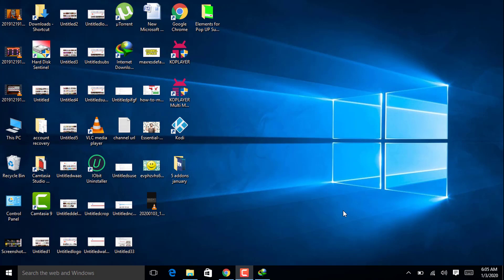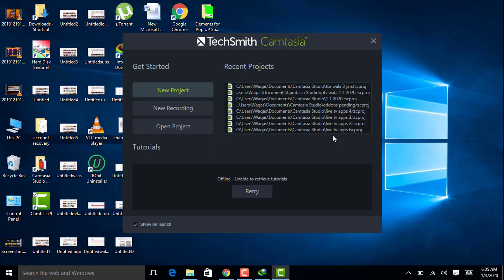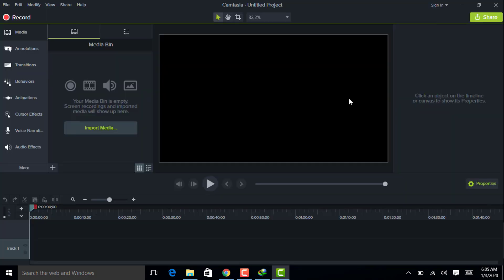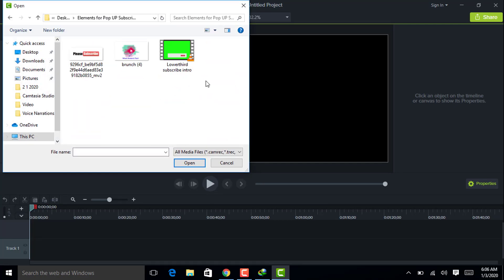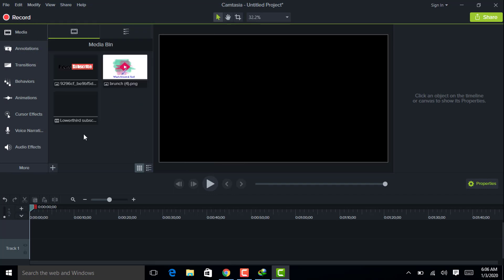Now first of all, you need to open Camtasia Studio. Then you need to open a new project. Then you need to click on import media and import all of the elements which we need to make our channel animated pop-up subscribe button.